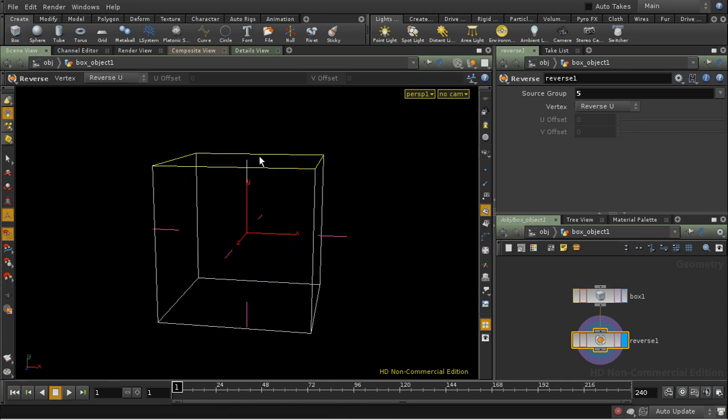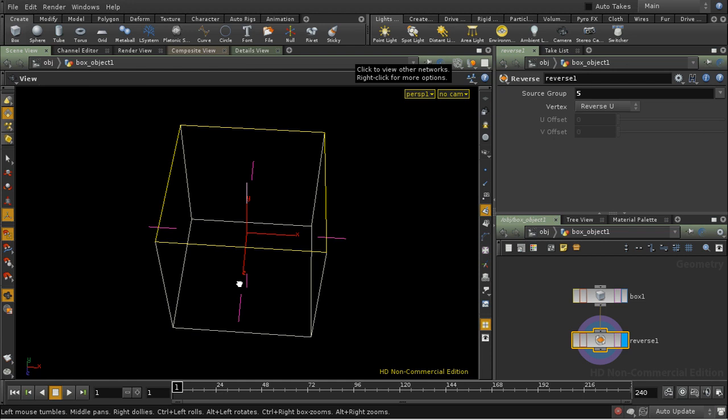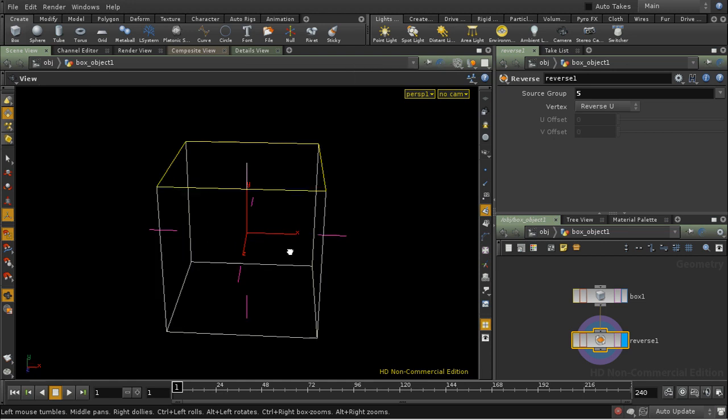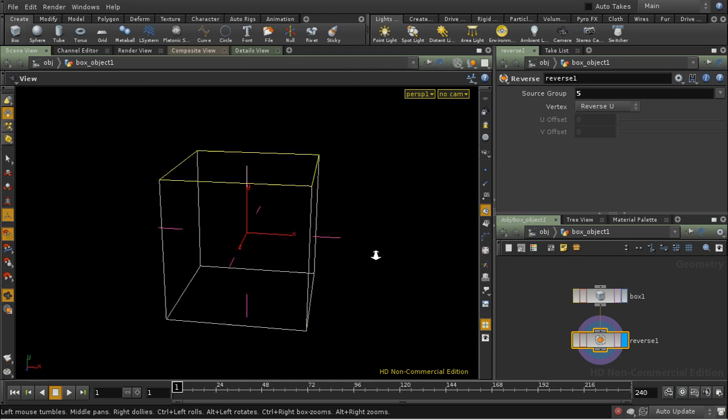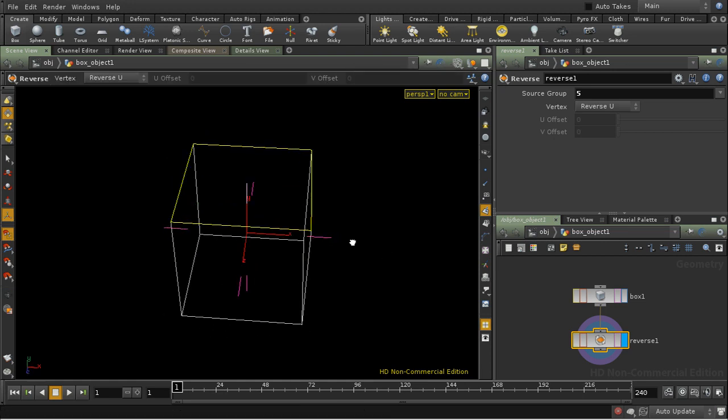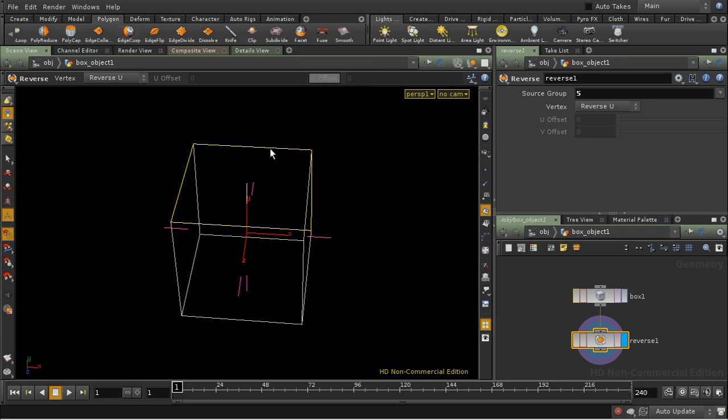And this sometimes happens if you're modeling, and it's a good idea to clean up your model by orientating the polygons at the end. And the facet SOP allows you to do that.